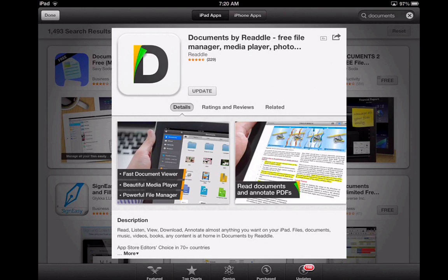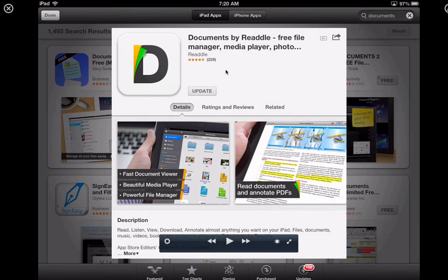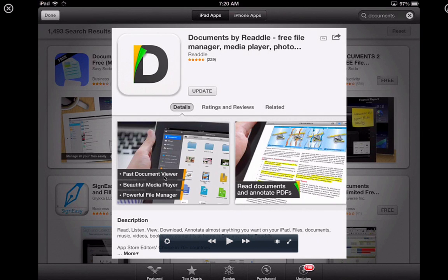Assalamualaikum and hello everyone, my name is Karim and this is a tutorial on an app called Documents by Readdle. Documents by Readdle is a free file manager. On the App Store, Documents is described as a fast document viewer, beautiful media player, powerful file manager, and you can also use this app to read documents and annotate PDF.